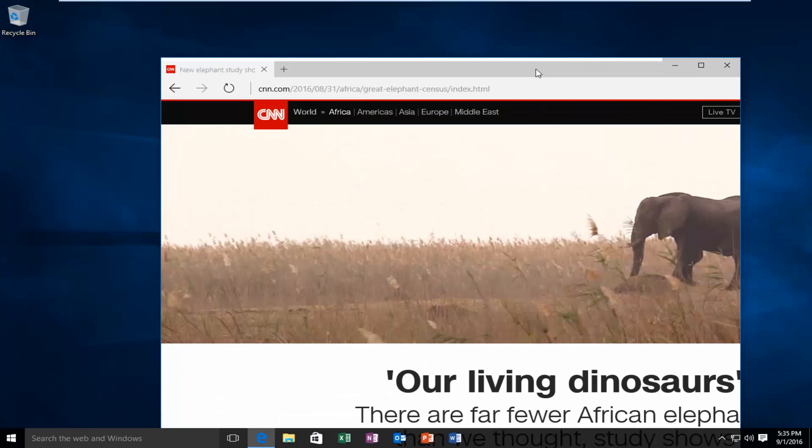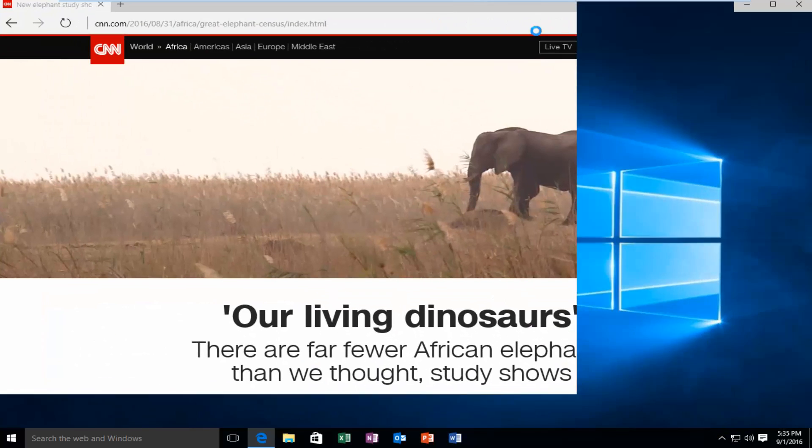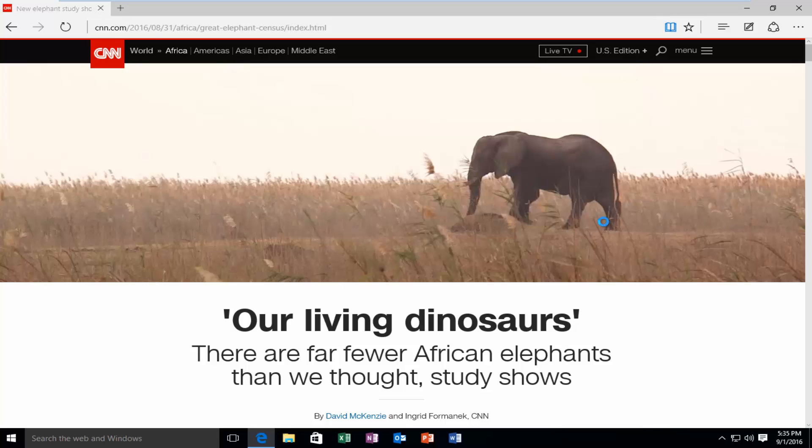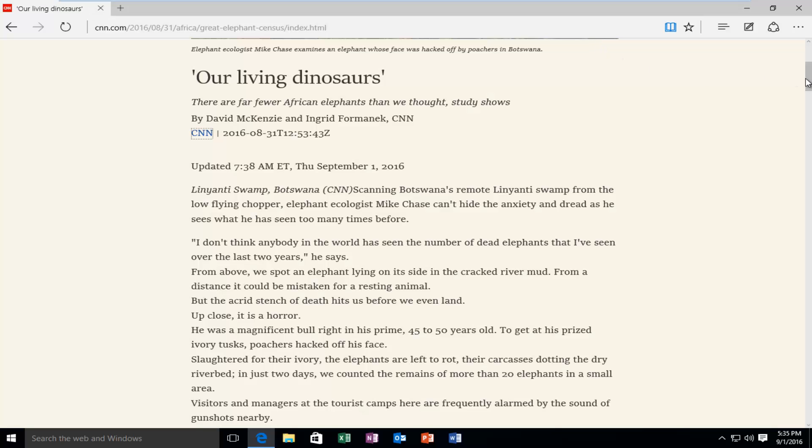And if you give it a moment, the web page changes a little bit. Once you're in reading mode, you can see that the page format changes so we can read the page better.